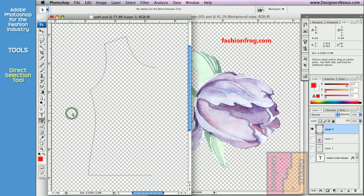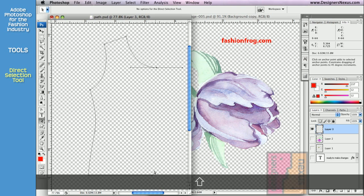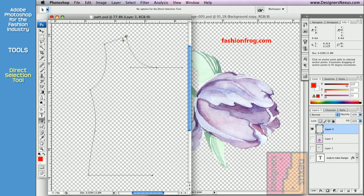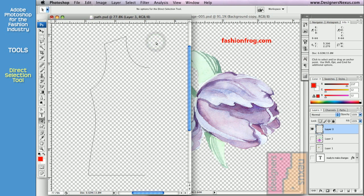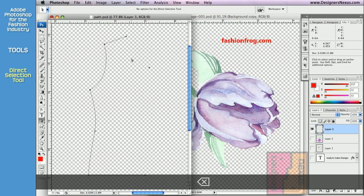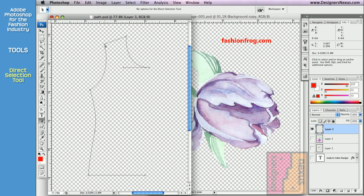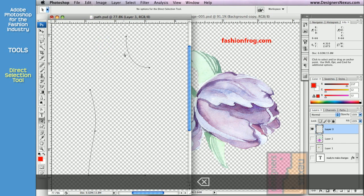To select more than one anchor point, click and drag around the anchor points you want to select. You can also select multiple anchor points by holding the Shift key — click on the first point, then hold Shift to add to or subtract from the selection. Use your keyboard arrow keys to move selected anchor points. To delete a path segment with the Direct Selection tool, click on the segment between anchor points and use the Delete key. Or click on an anchor point and press Delete to remove attached segments.